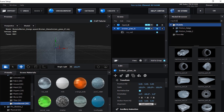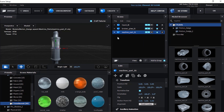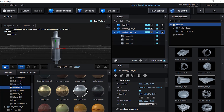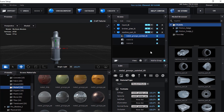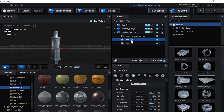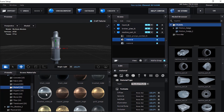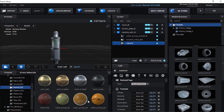Now add Machine Part 1 to the scene from Model Browser. Change its Group Number to 3. Change its first material to Metal Grunge Painted 5. Change the 2nd material to Brushed Metal Dirty. Lastly change the 3rd material to Metal Bumpy.